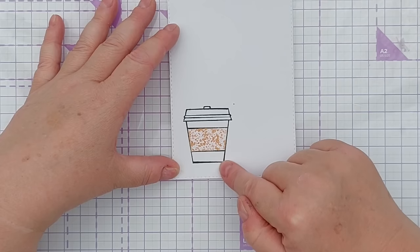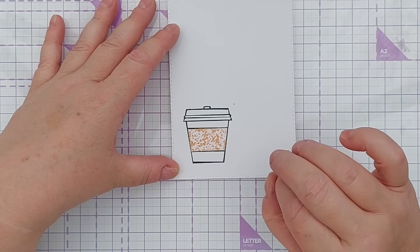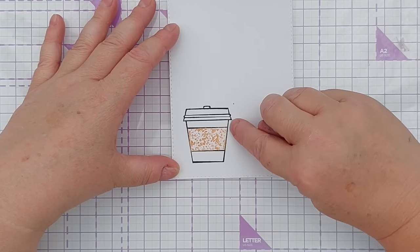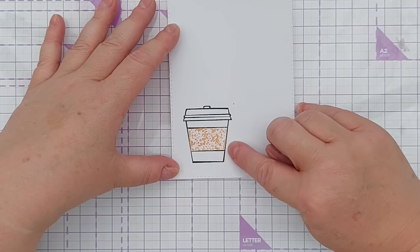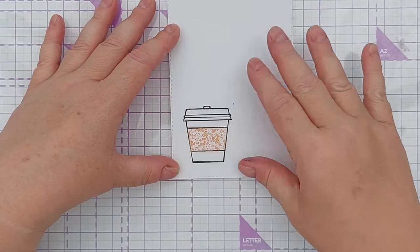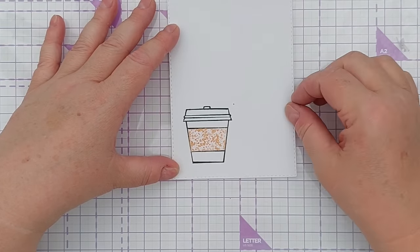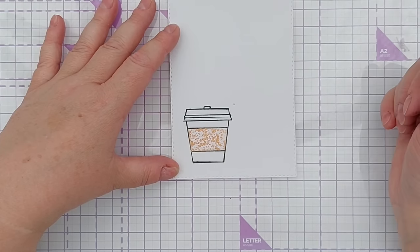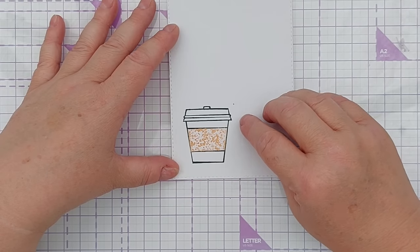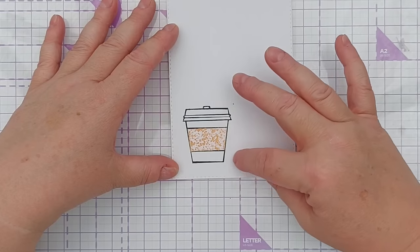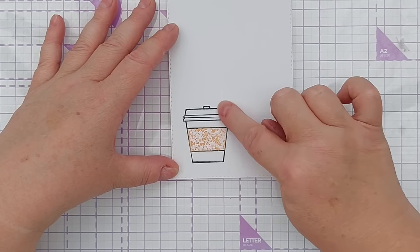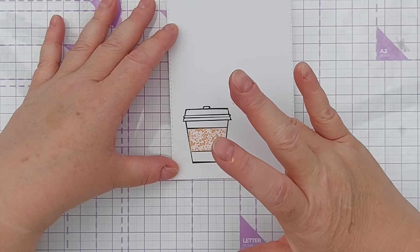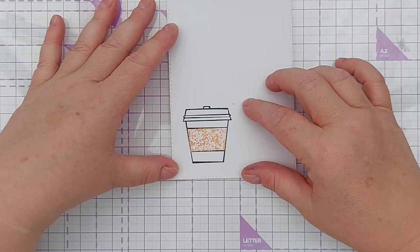And I think sometimes if you've got a bit of heat embossing there it's slightly raised so you could get some seepage. So with this technique where I'm masking and let's say spritzing or splattering, I might choose to do a non-dimensional image. So StazOn works because it's waterproof and it's flat.